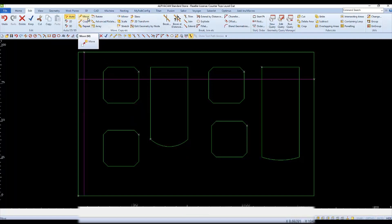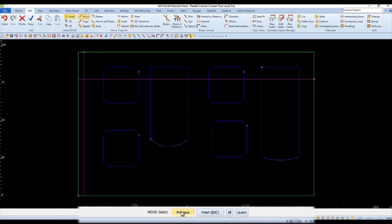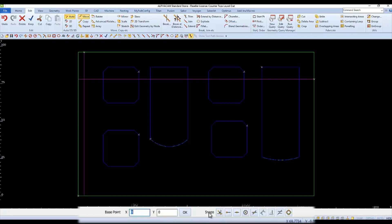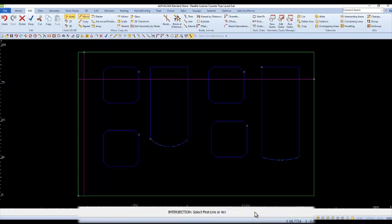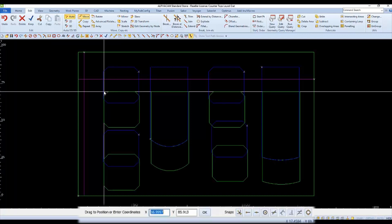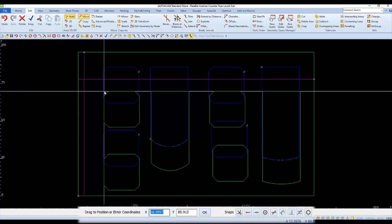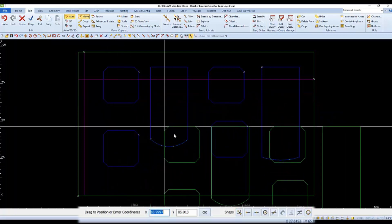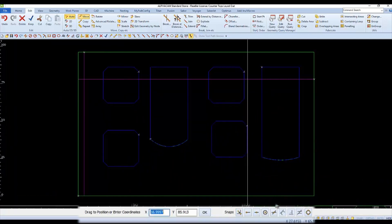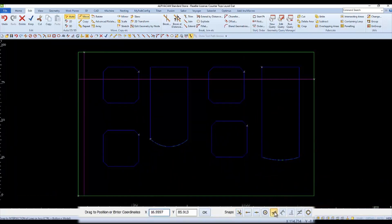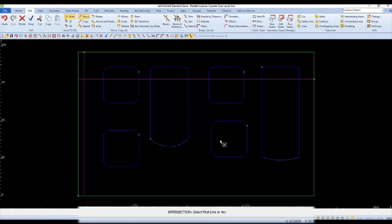So we'll choose Move, and when it says Select Objects, I'm going to use the Previous button again, and then of course we'll have to finish when we're done selecting. For the base point, we'll want to grab our parts by the intersection. And then we'll choose the intersection of the two flats of the part on the upper left corner. And then we'll set it down at the intersection of the two lines that we offset.